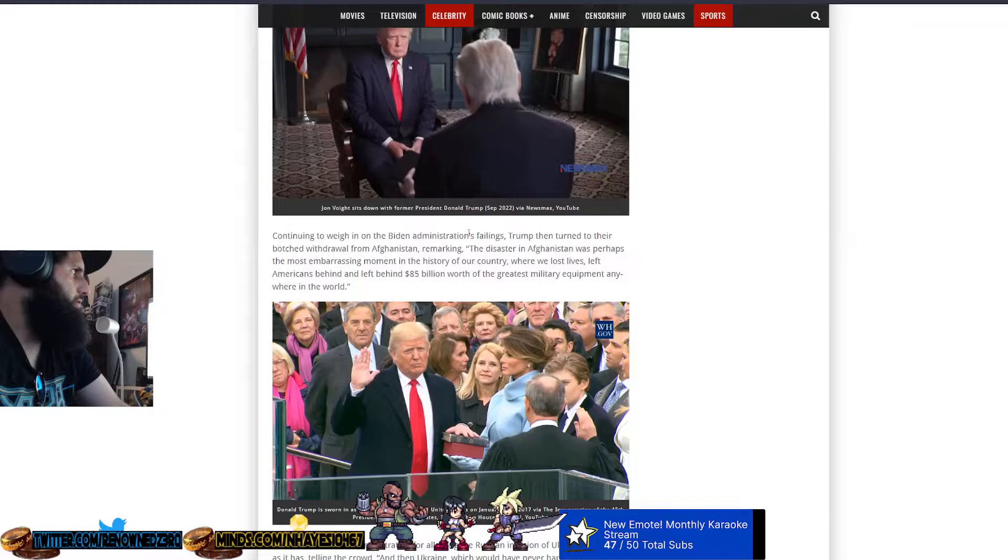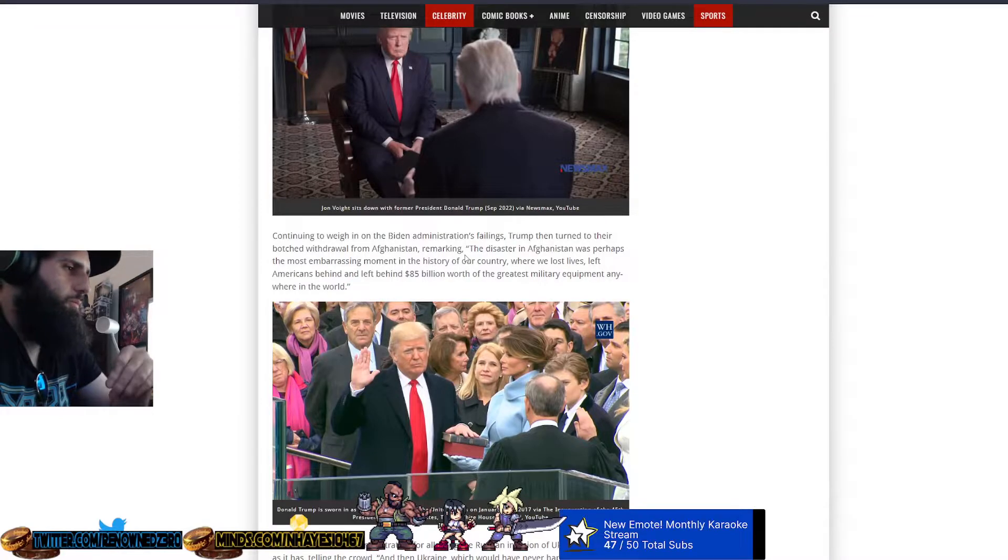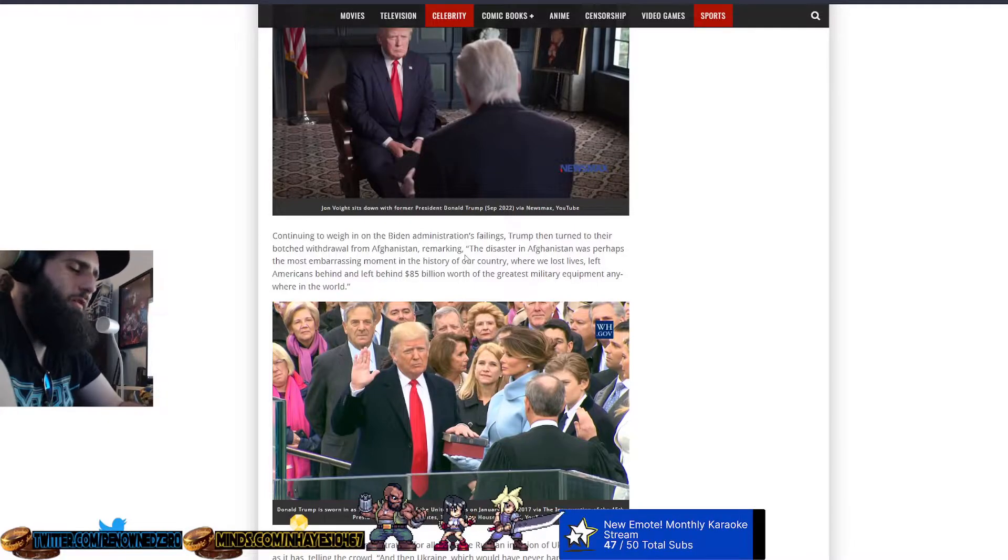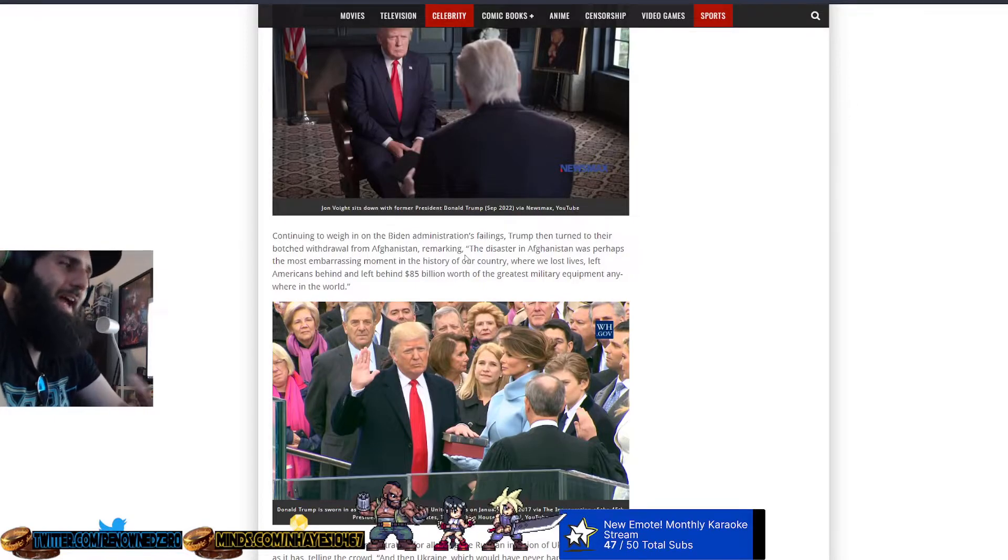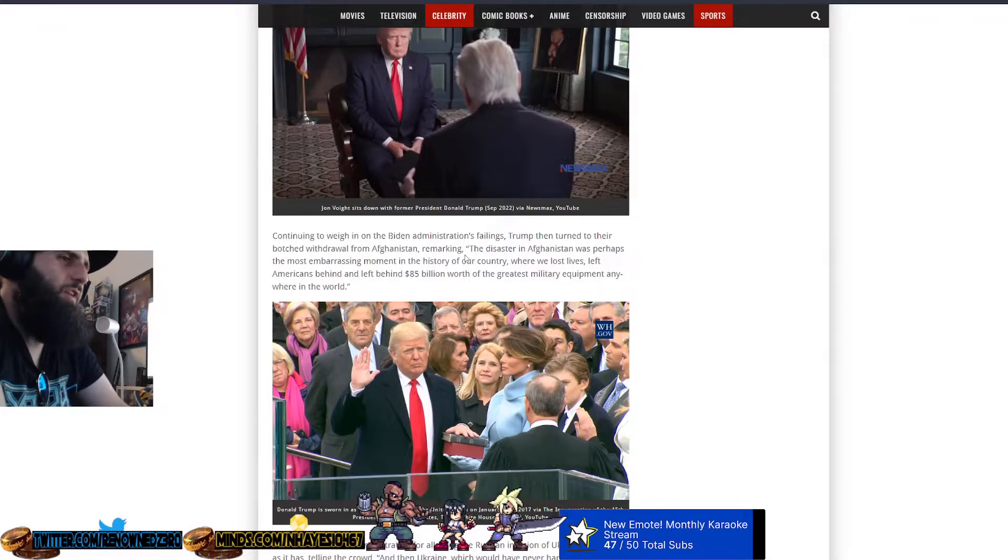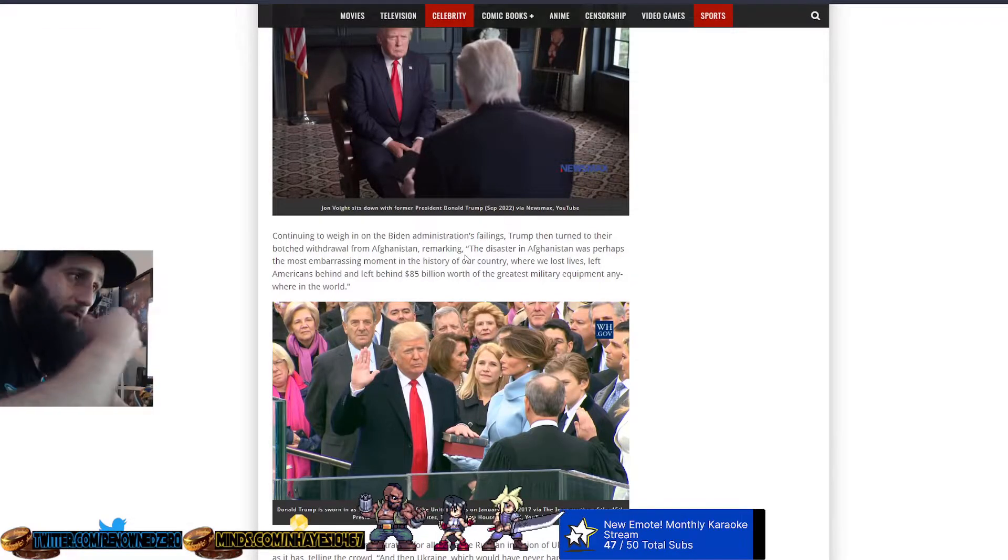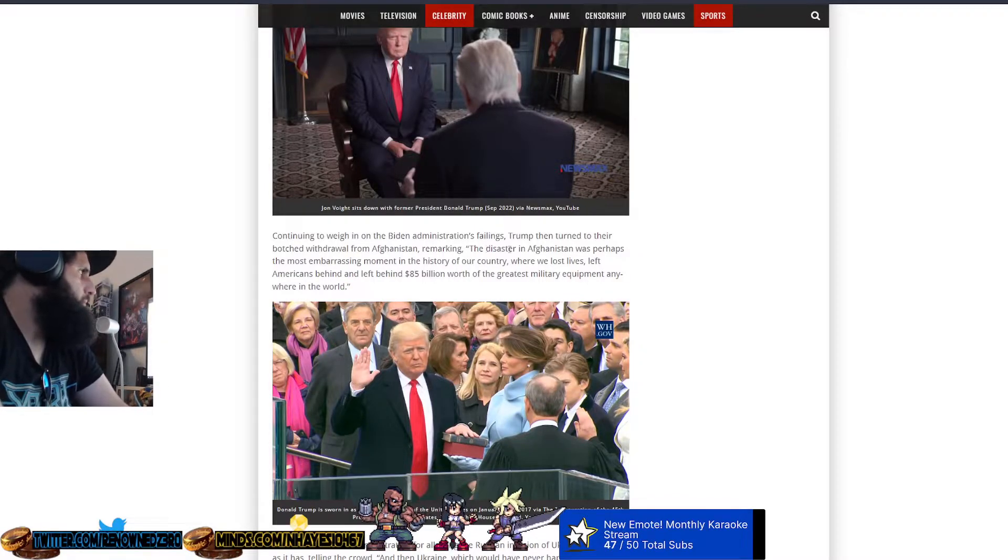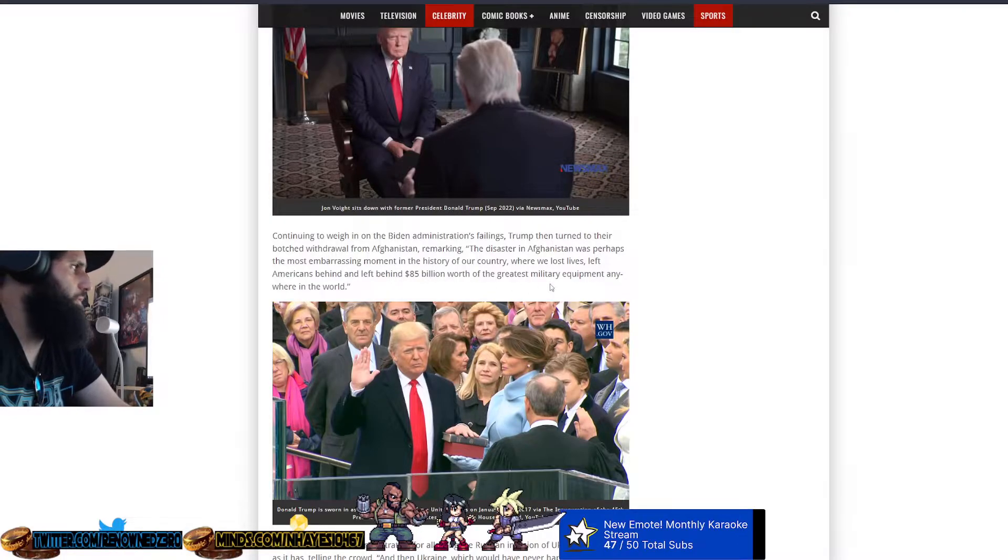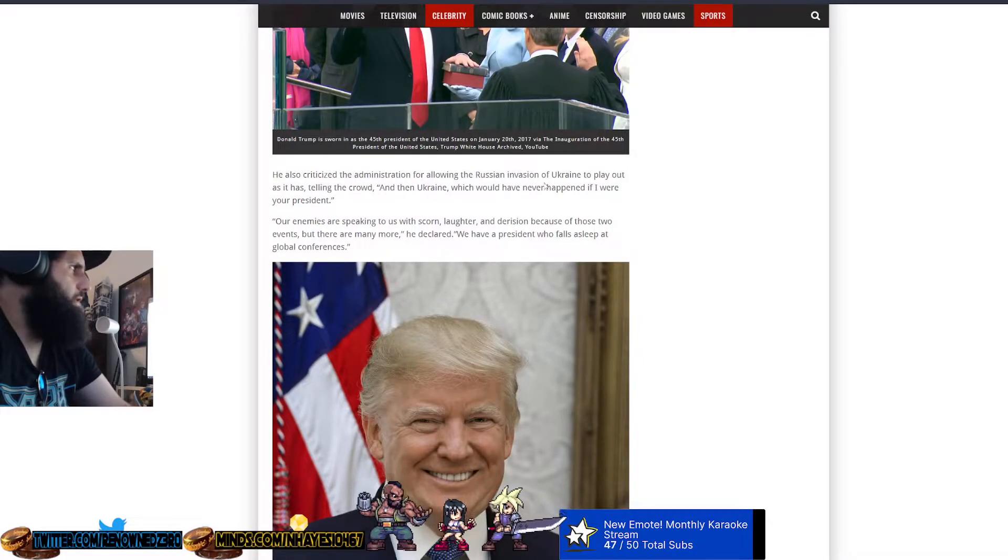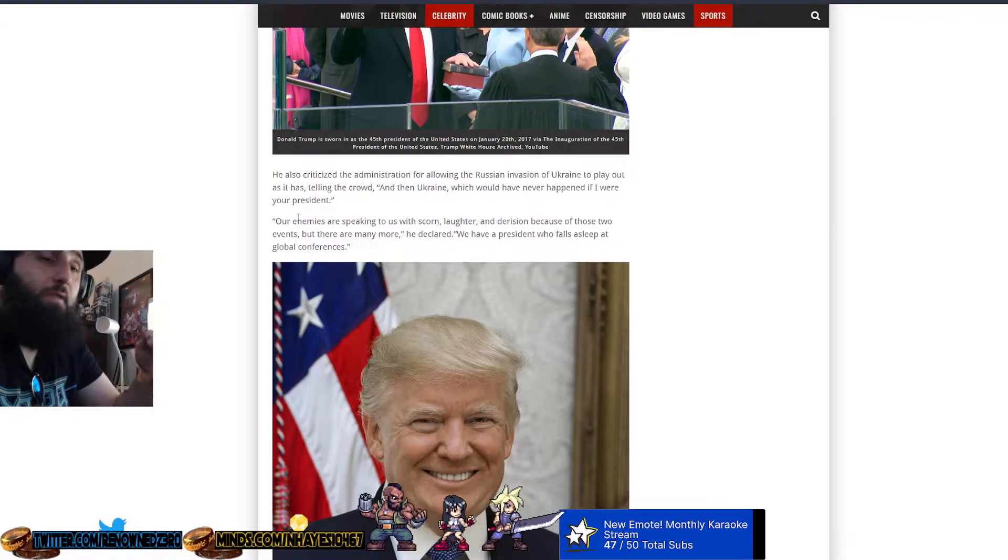Continuing to weigh in on the Biden administration's failings, Trump then turned to their botched withdrawal from Afghanistan, which it was. We left billions, if not trillions of dollars of equipment to the enemy because Biden is such a retard that he cannot see straight, doesn't know where he is, doesn't know who he is sometimes. The disaster in Afghanistan was perhaps the most embarrassing moment in the history of our country where we lost lives, left Americans behind, left behind $85 billion worth of equipment.